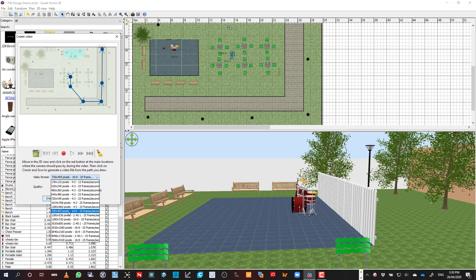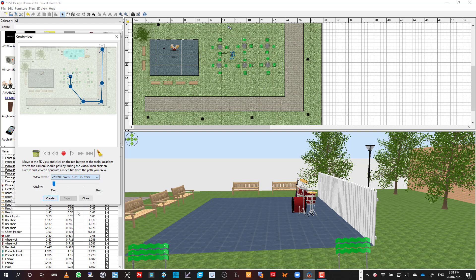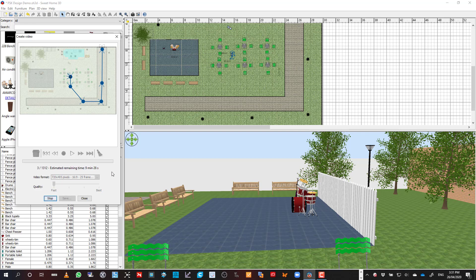So I'm just going to do one on a lower quality now just to show you. So I'm going to go for the 720x405. So that's still 16:9 ratio. I'm going to leave it on fast, and then all I'm going to do is hit create. So the first thing it does is it goes through. It's telling me that it's got 1,312 images that are made up in that walkthrough, and it's going to take something like nine minutes to actually render. So I'm obviously not going to stop and watch this whole thing render. I'll come back to it when it's done and then show you what it looks like.